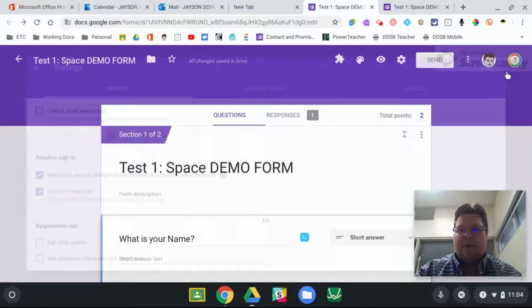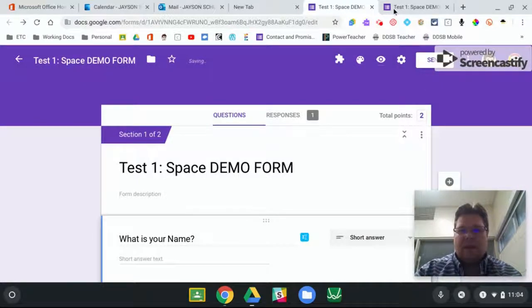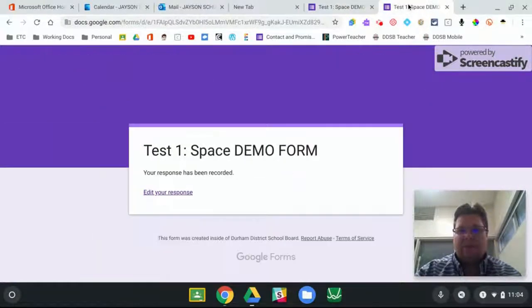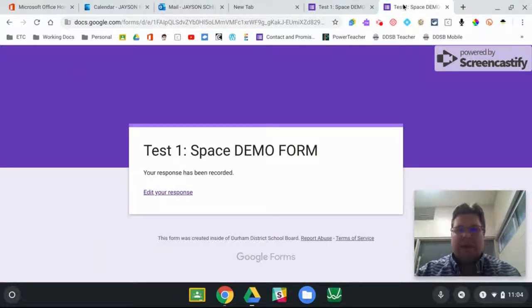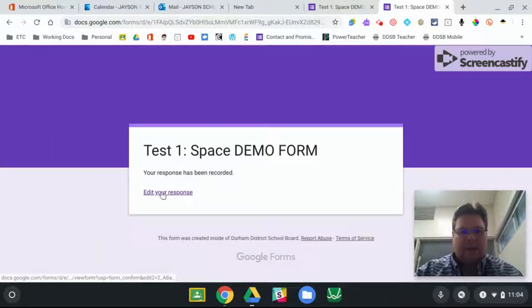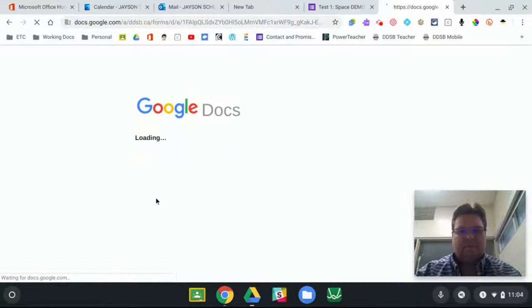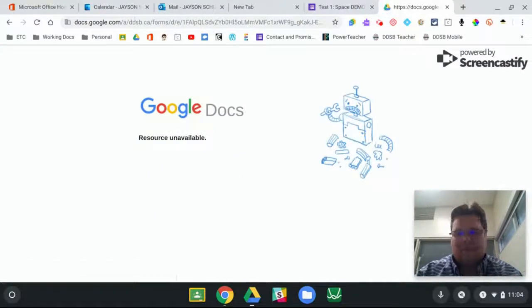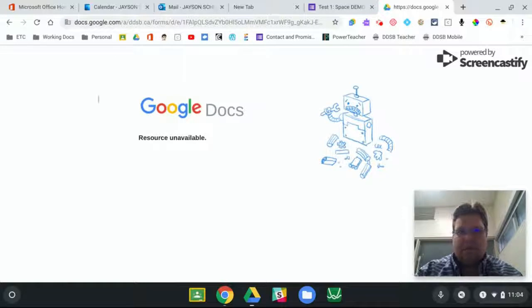And when I hit submit, I'm going to go back into it and say oh, the quiz is done. When they hit edit your response, it doesn't let them.